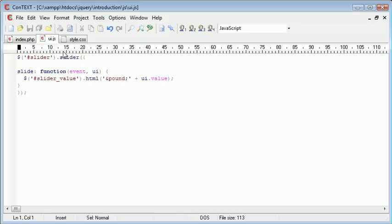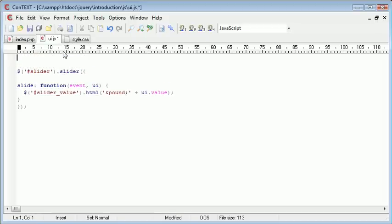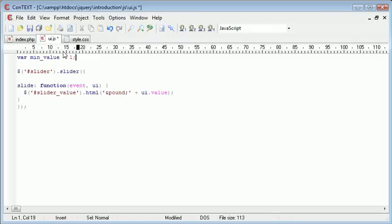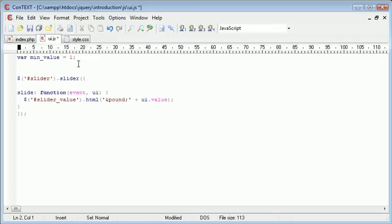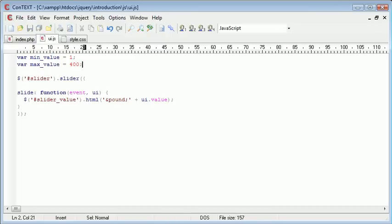...what I want to do is just go up here and set a few of these values into variables. So I'm going to set the min value equal to one. We want the value to always start at one. And I'm going to set the max value to 400. Okay, so now what we want to do is actually implement these as options. So the two options we're looking at here is min and max.